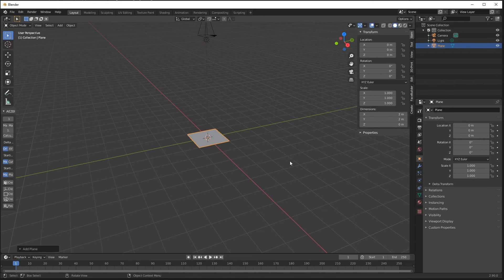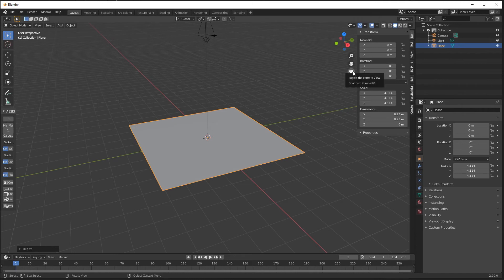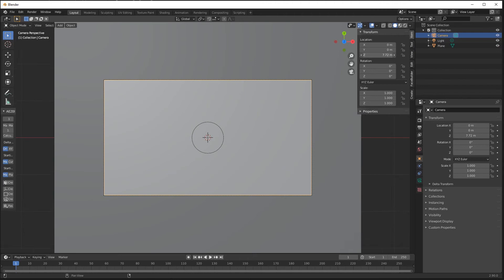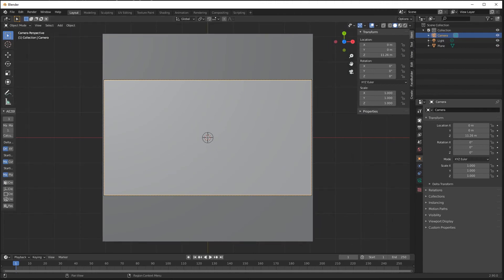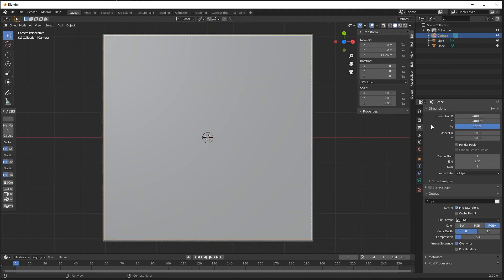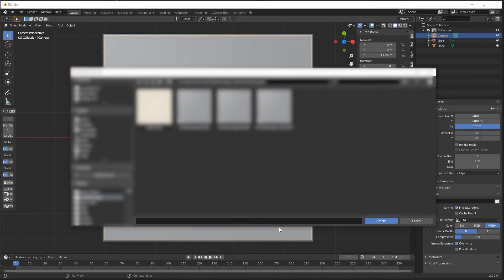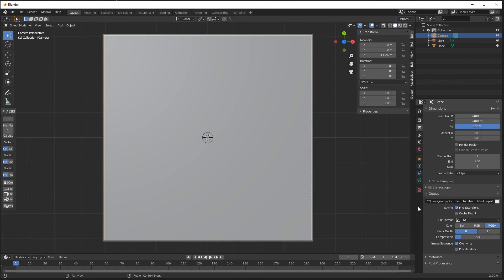Now I go up to Add Mesh, Plane — that's going to be my paper. Press S and drag to scale it up a little bit. I can select the camera icon to go into camera view, and with the camera selected I can raise it up just a bit more to fill the paper in the scene. Now I want to go over to Output Properties and set the resolution to 2400 pixels square. I'll also set an output path — it's a good habit to get into even though you don't necessarily need to for exporting still images.